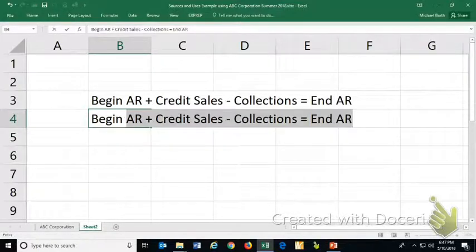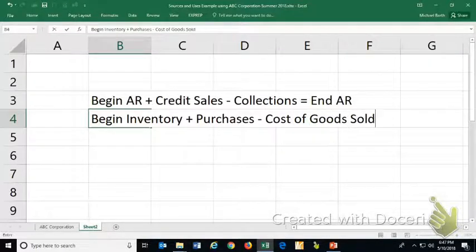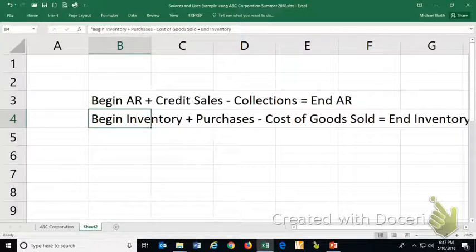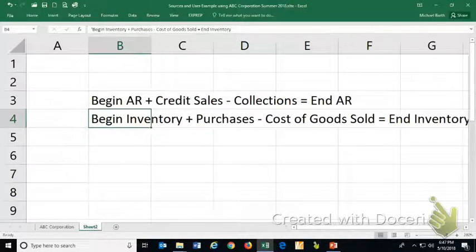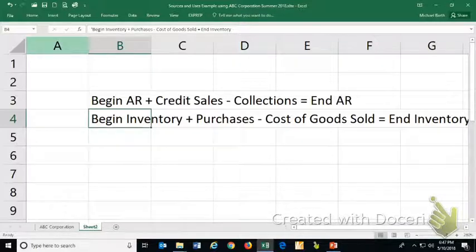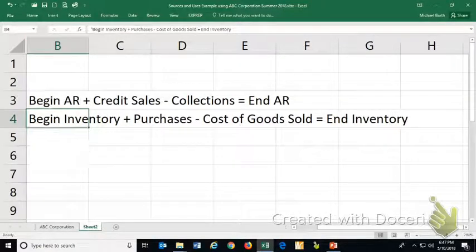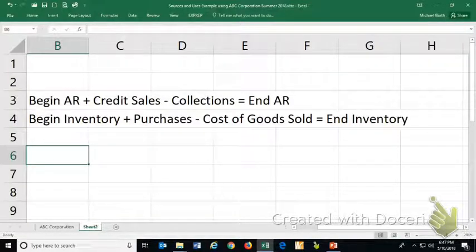For inventory: beginning inventory plus purchases minus cost of goods sold equals ending inventory. If purchases are greater than the amount sold, purchases cost you money while cost of goods sold brings money in. So anytime an asset gets larger, it's because you spent more buying the asset than you collected from selling it. Anytime an asset gets smaller, it's because you sold part of it.